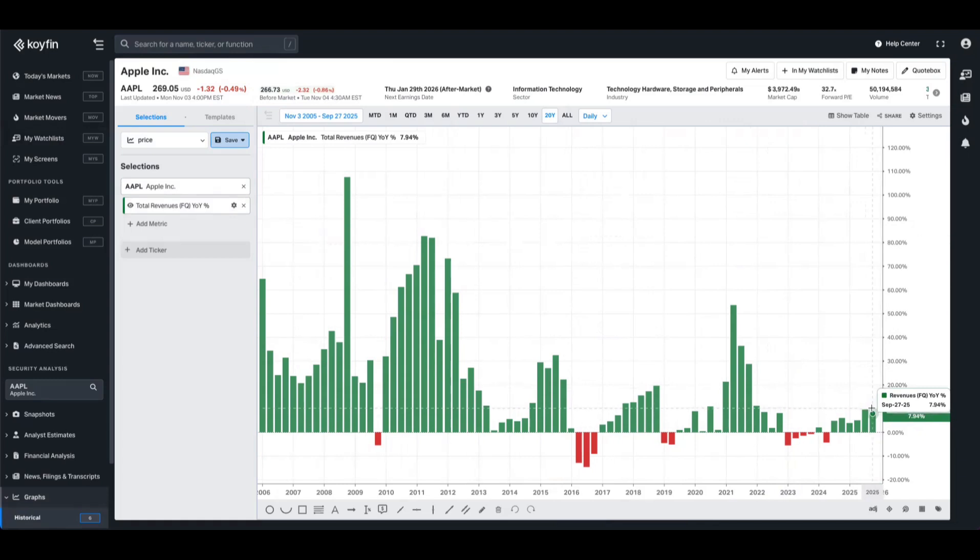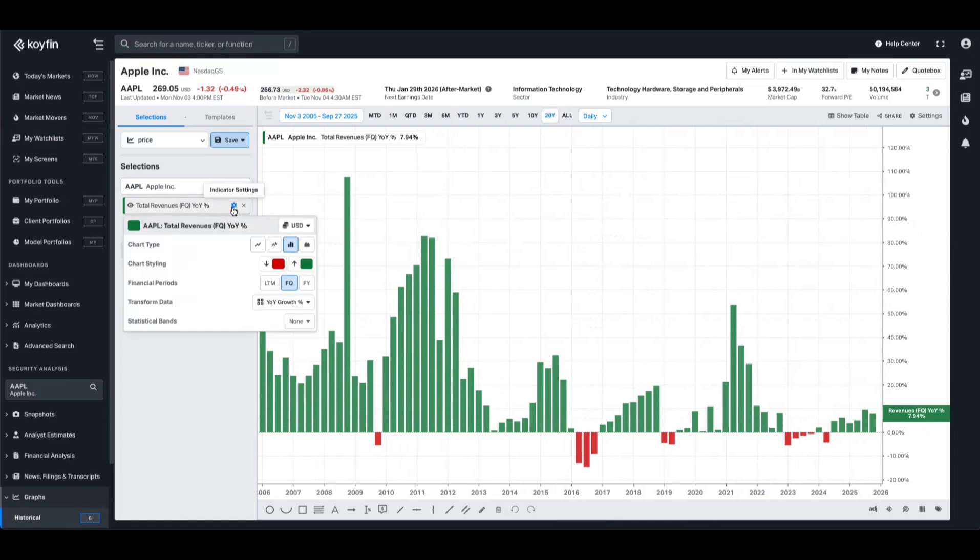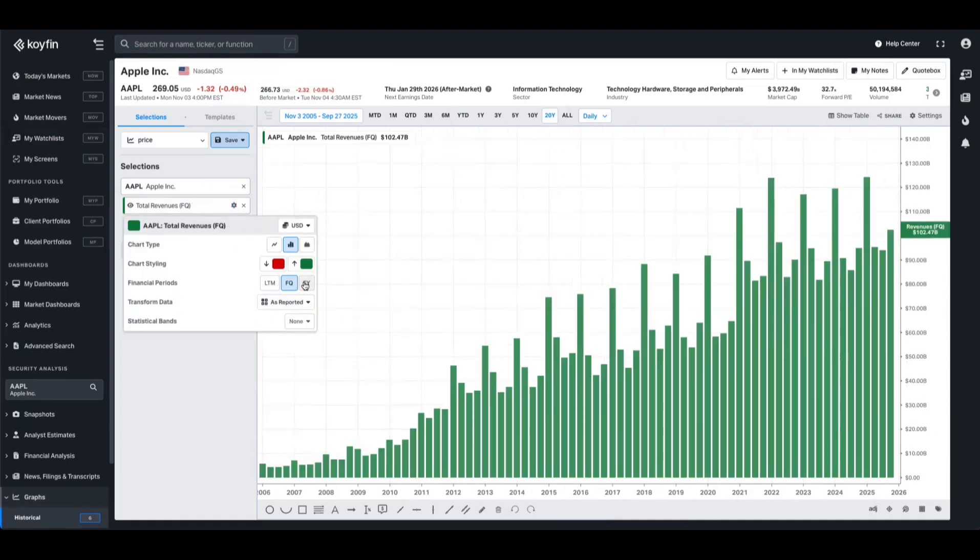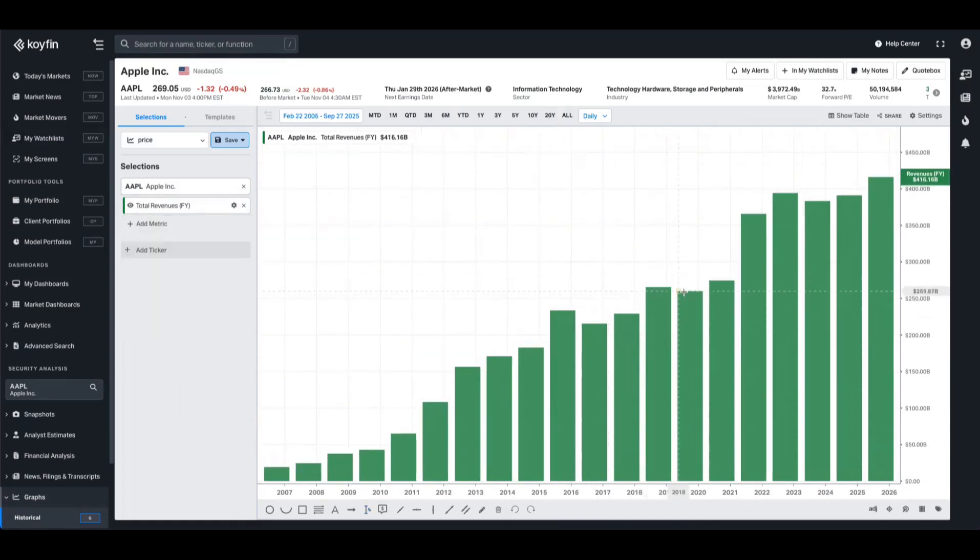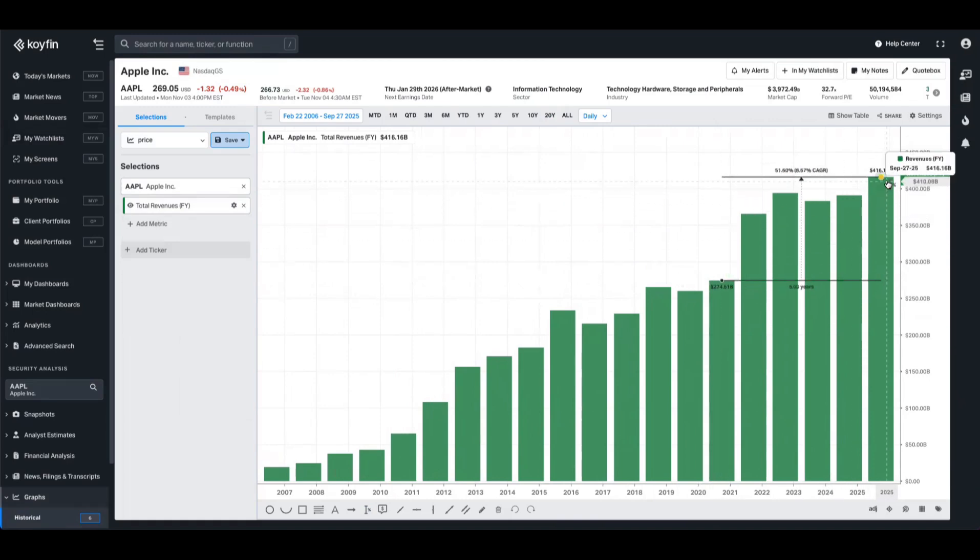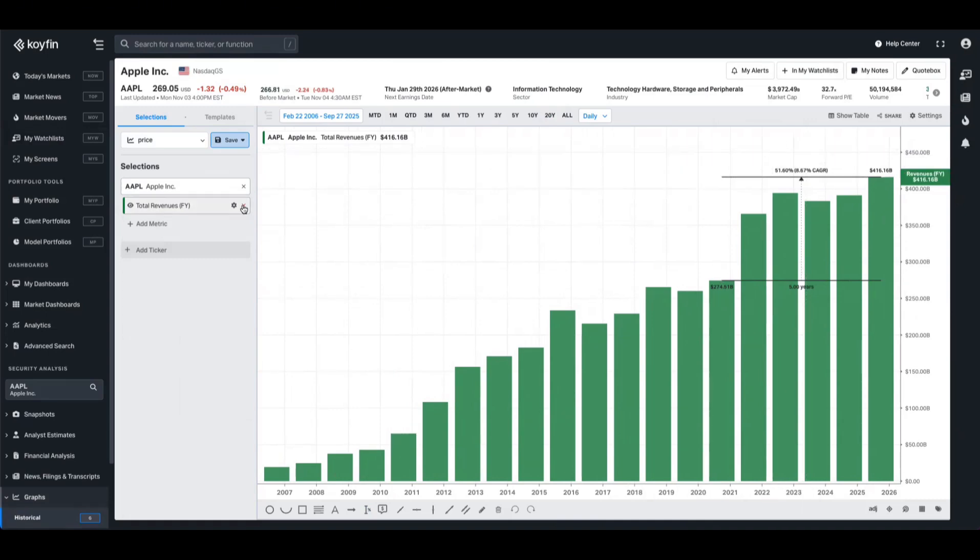And these individual bars here, these data points, they are now in the watchlist and screener. Similarly, if we want to look at the growth over time, let's flip this back to as reported. And let's take the financial year, we can see Apple's current revenues 416 billion. If I want to look over the last five years, I know that it's grown by about 51.6%. That context and that data is now also available in my screeners and my watchlists. And today we're going to show you what that looks like and how you can use it with a few examples.